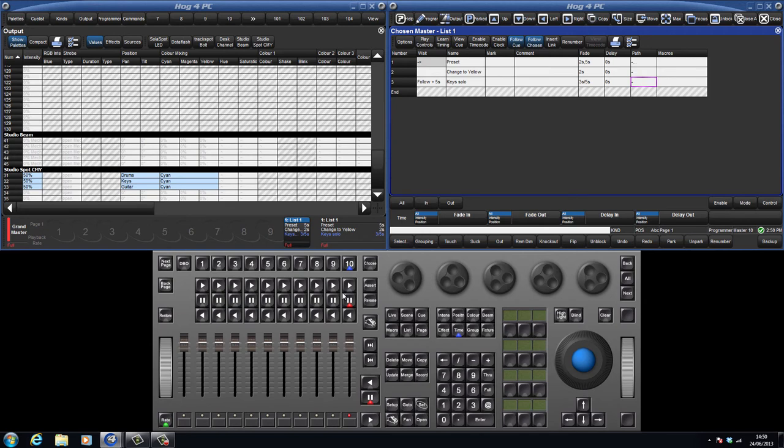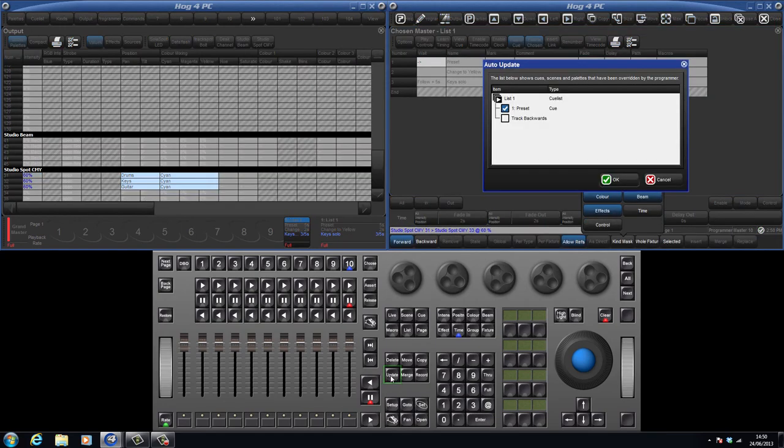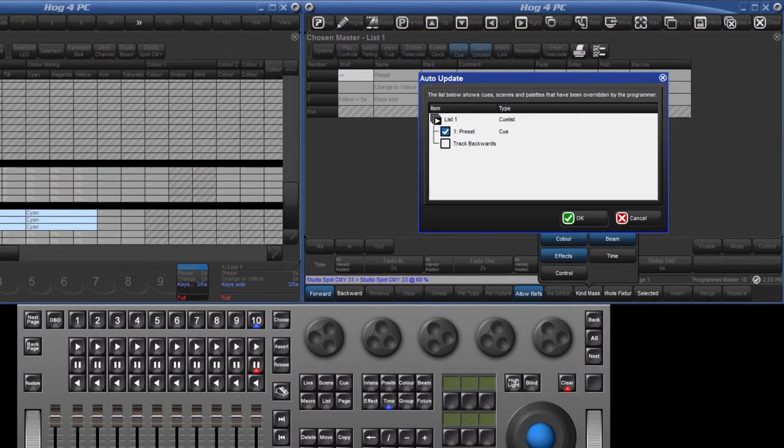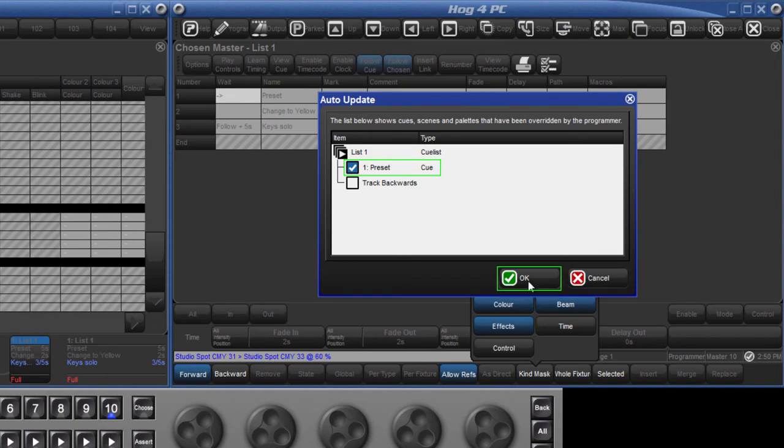For example, in cue 1 my three fixtures have a direct intensity value of 50%. If I change this in the programmer to 60% and press update, then the auto update window opens. By default, the console has selected the current cue to update. I can either press the enter key or OK on the touch screen to confirm.